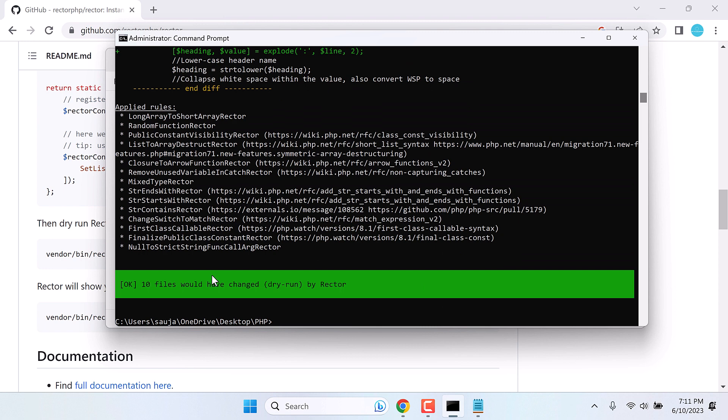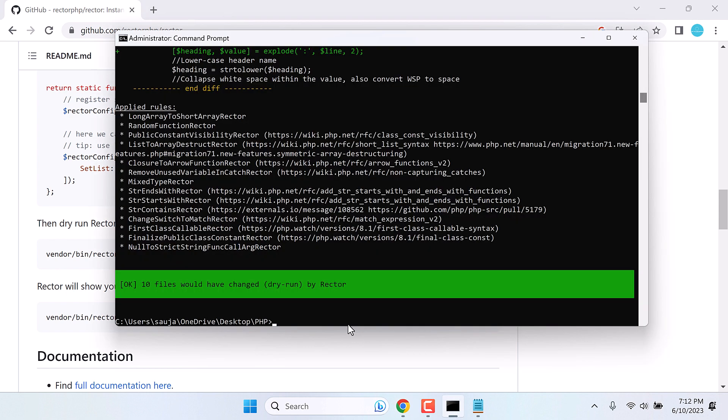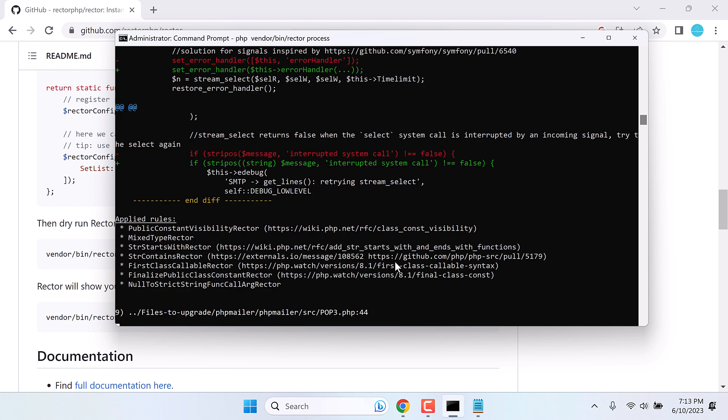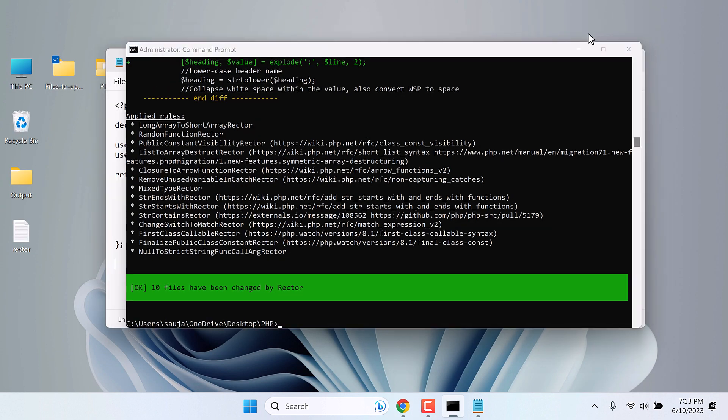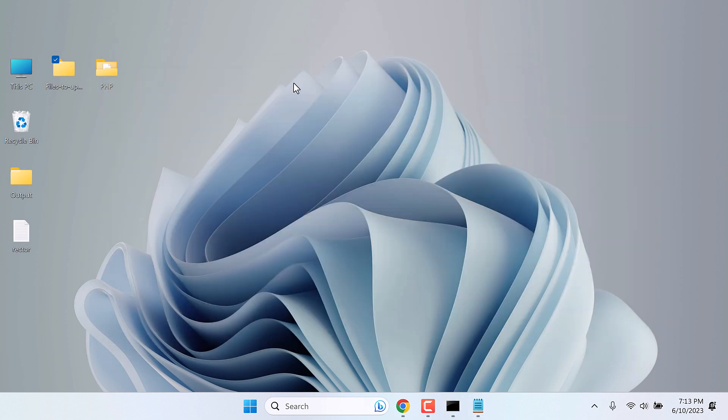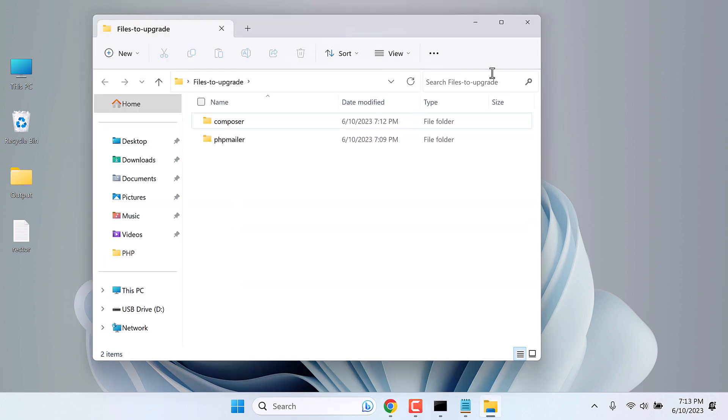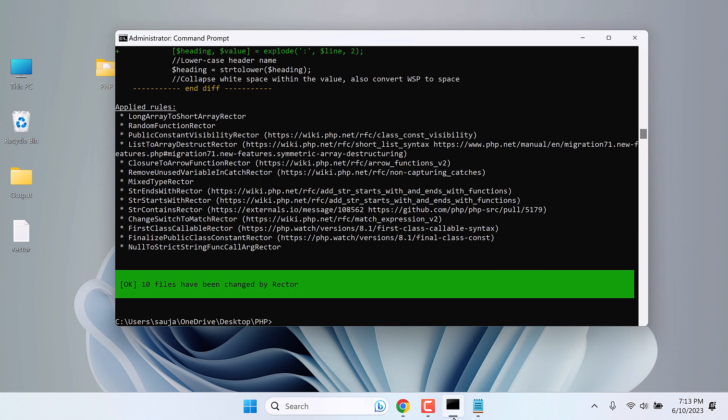If you want to change the codes, then we need to run another command. Copy this code. Type PHP and paste it. And remove the SRC. So this will modify the actual codes. So all the files have been modified. Basically, now these files should be compatible with PHP 8.2. Try it to see if this works or not. And then you can close this.